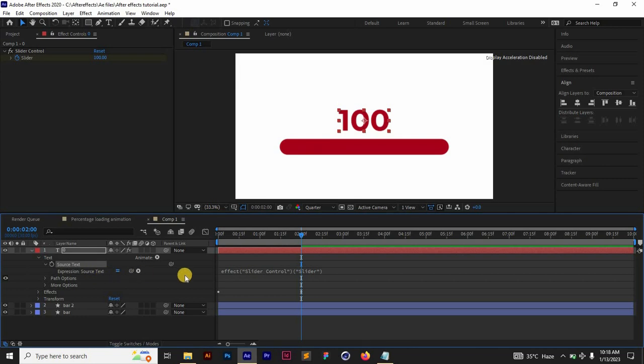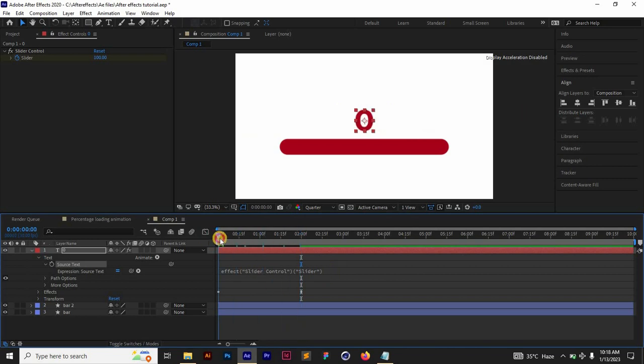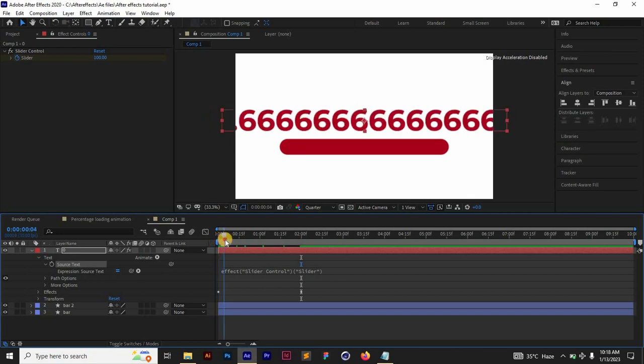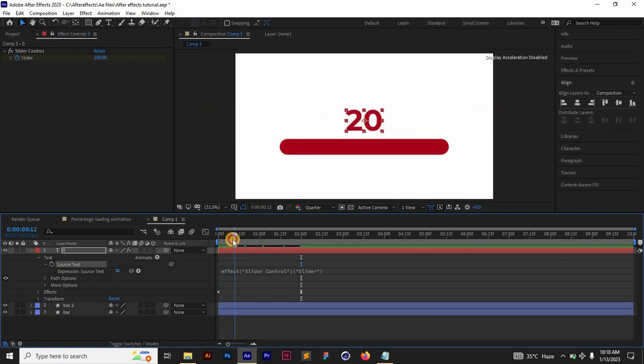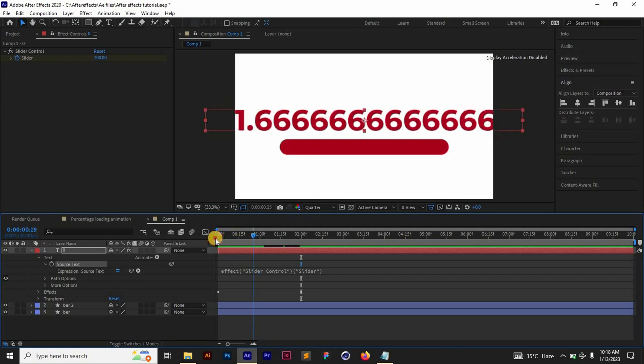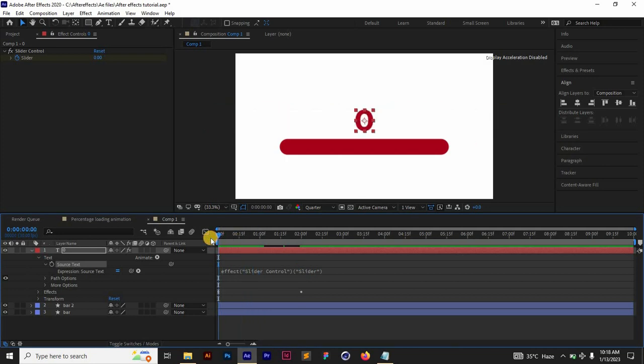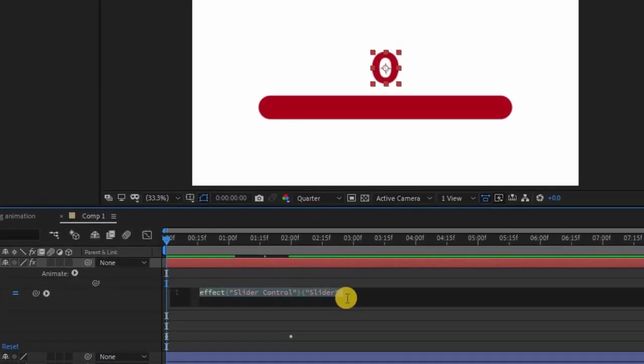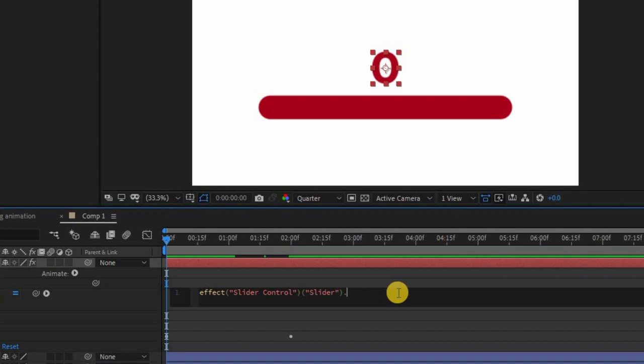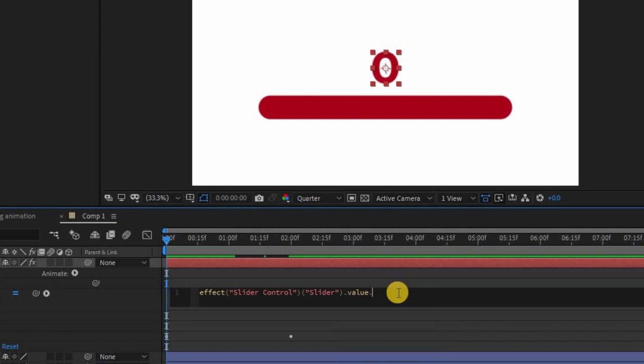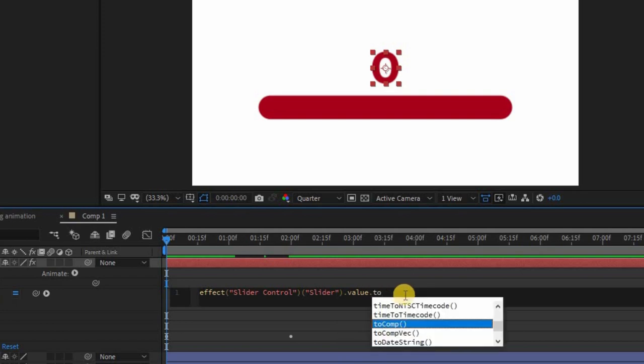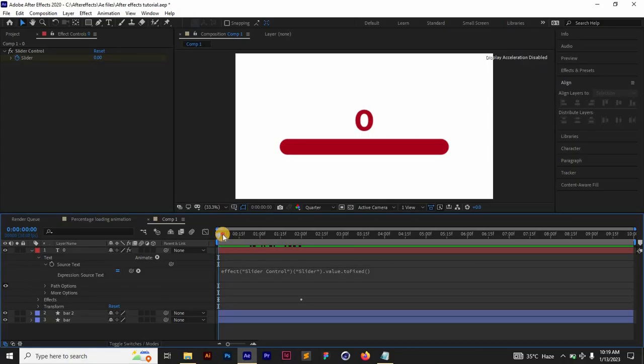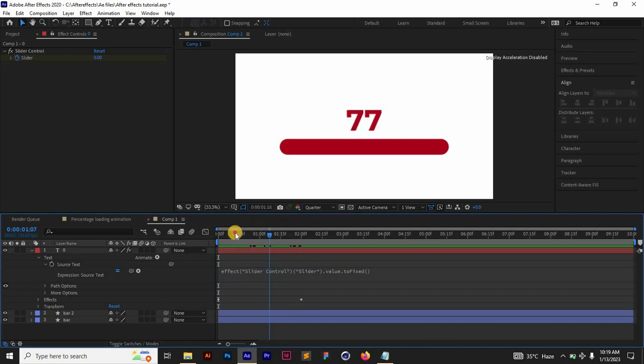You see this simple expression right here. We're just going to add to this. If you go to the first frame, you see that you have decimals as the number increases. We want to take that out. All we need to do is click on this and then we're going to add dot value dot toFixed. You can see it's right here. Just click on Enter. Once you do that, you see that the decimals are now out and you have just whole numbers.